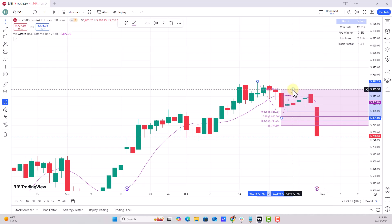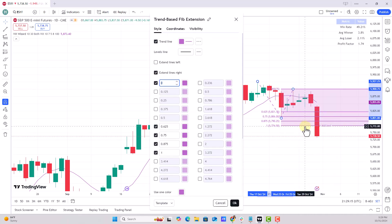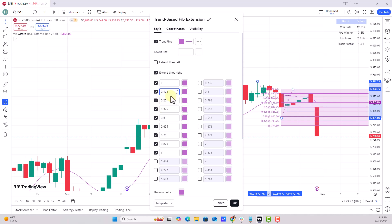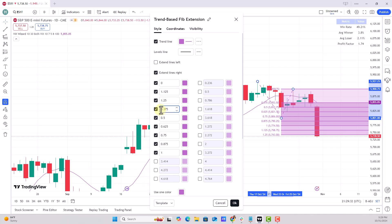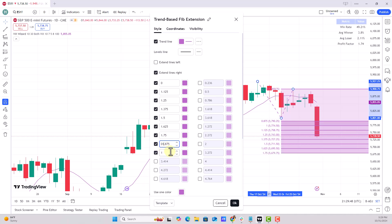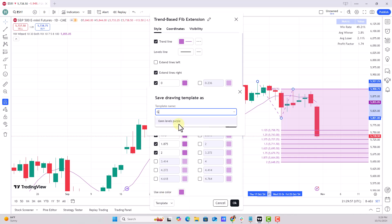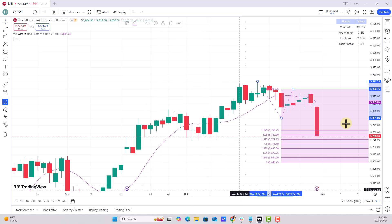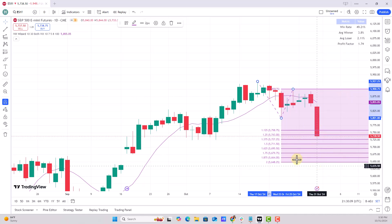Let's make an adjustment - I want to go beyond 100% because clearly the market is falling right now. I'll go to Settings and push into the 100-to-200 projections by adjusting the levels: 1.125, 1.25, 1.375, 1.5 - you can see them changing as I go. Adding the next set of Gann numbers: 1.625, 1.75, 1.875, and then 2.0 instead of 1.0. I'll save this as 'Gann Levels Beyond 100 Purple' and potentially use that as a template if the market keeps falling.